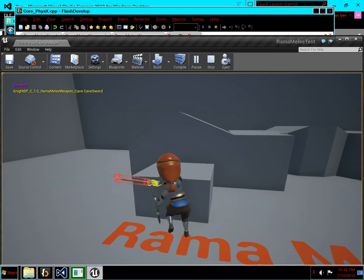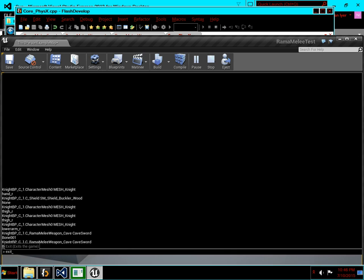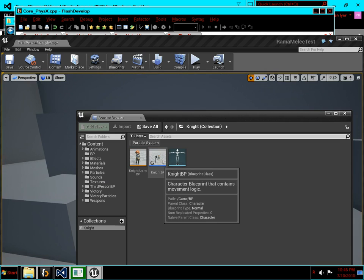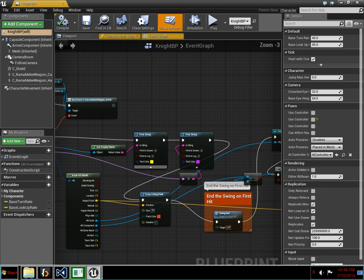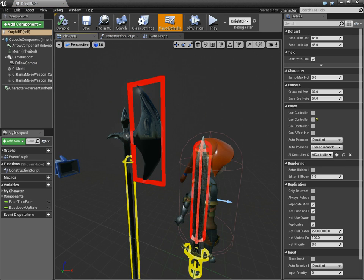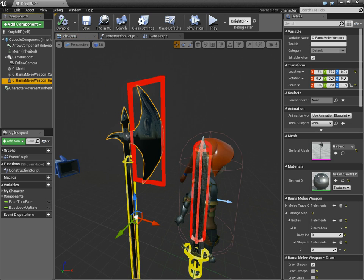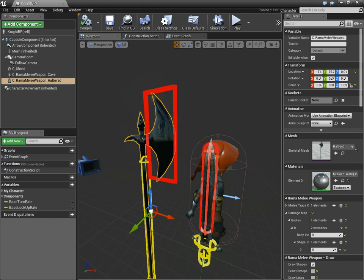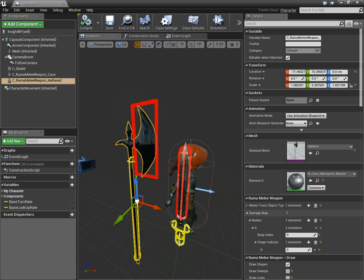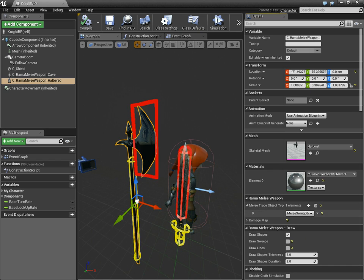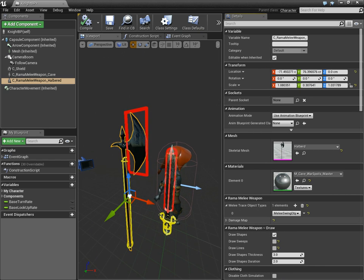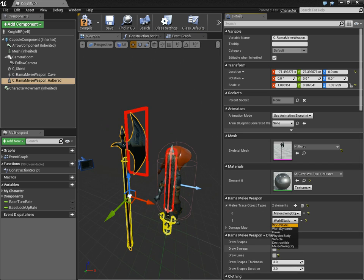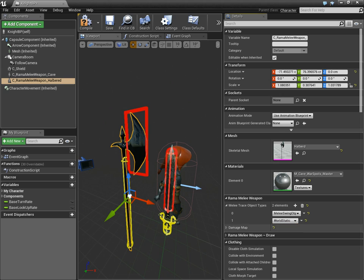So notice if I swing at terrain, nothing happens. But you can change that really fast. The weapon system I gave you in this plugin is completely customizable. So let's make it so that halberds can also damage terrain. So if you look over in the settings for the Rama Melee weapon, you'll see that in addition to the damage map, there's the melee trace object types. And it's an array, so you can add as many types as you want. So I'm going to add world static. You can choose any, including your own custom channels. I've made a custom channel, and that's the one that's currently being used by default. But now I'm going to add in world static.